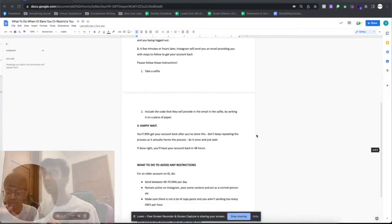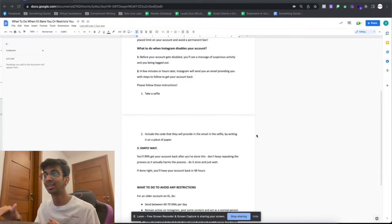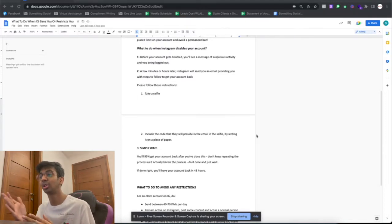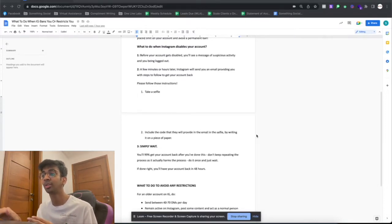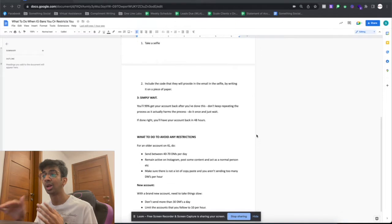If they do not get back to you in 48 to 72 hours, your account may be gone for good. I won't recommend you keep repeating this, because the more you try to log into your account it'll give you the same message and email, and the more times you process the same request the more unlikely it is for you to get your account back. Just simply wait — you'll get your account back 99% of the time if you did this right.